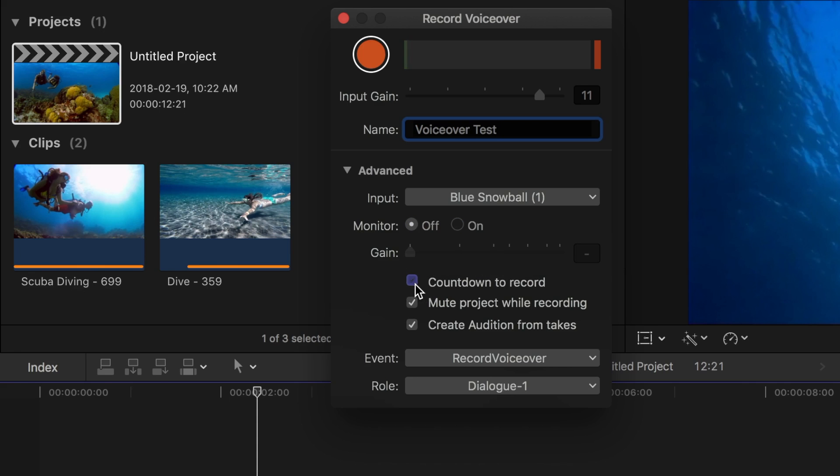Selecting countdown to record checkbox will give you a visual and audio countdown in the viewer before your recording begins.